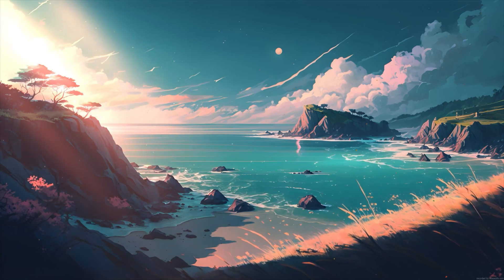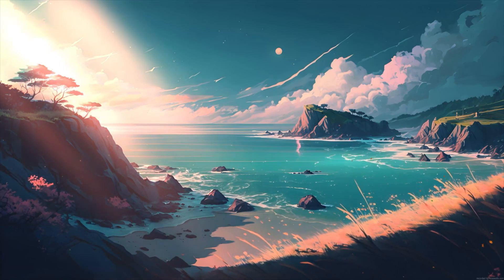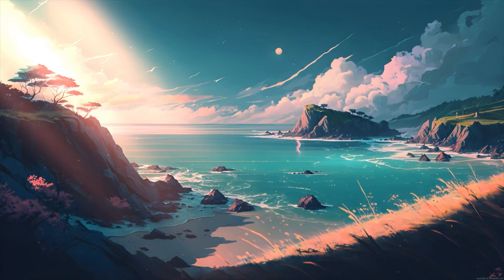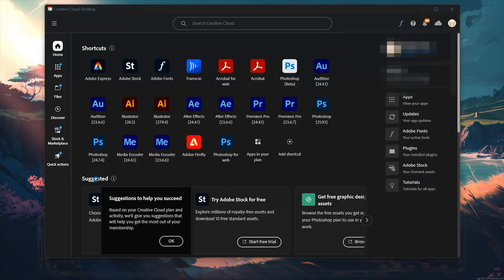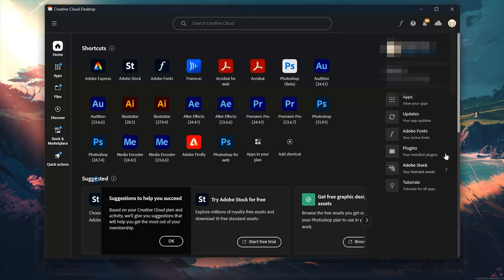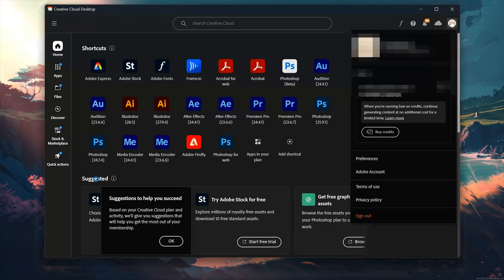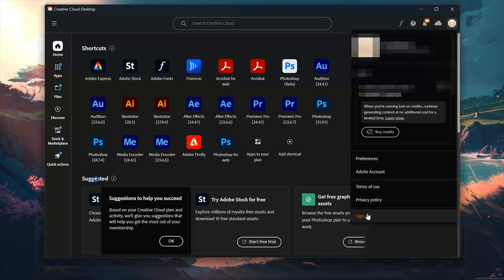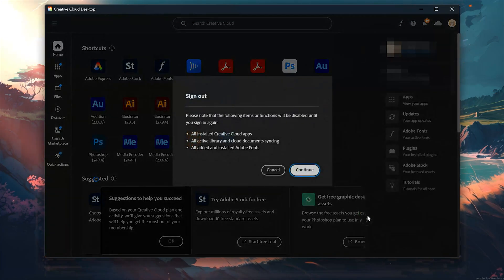First, open the Creative Cloud app. Click on your profile icon and select Sign Out. Press Continue.